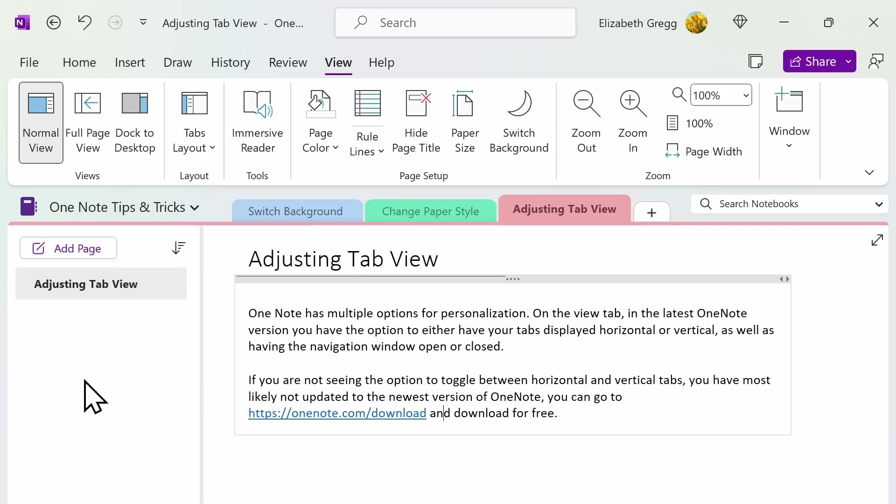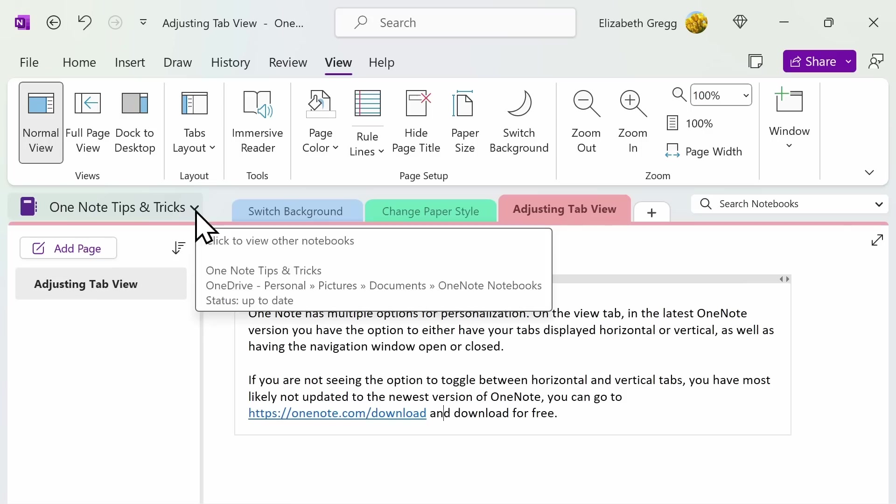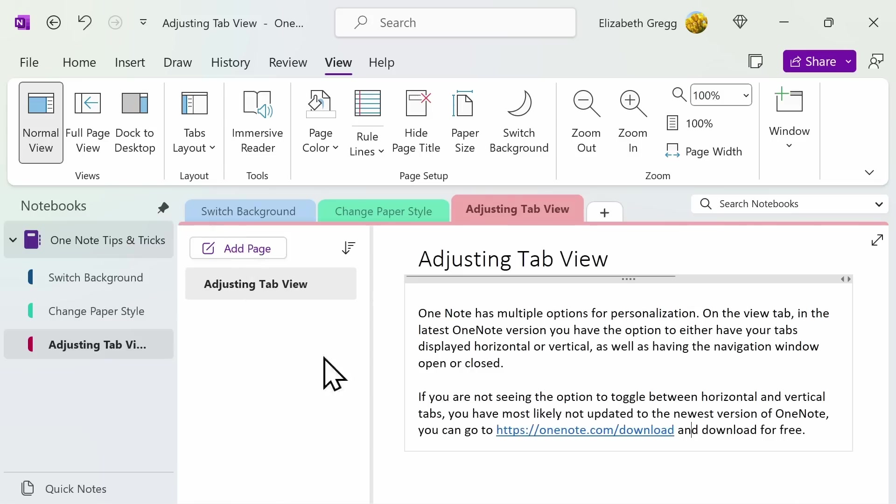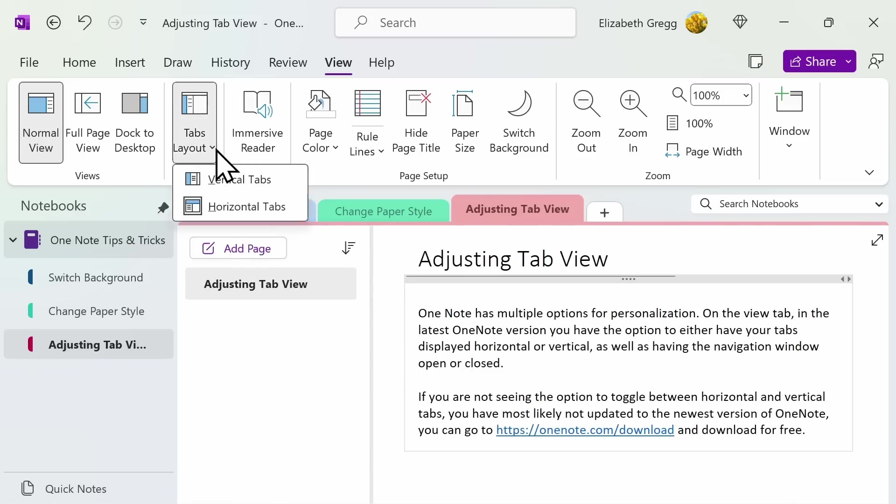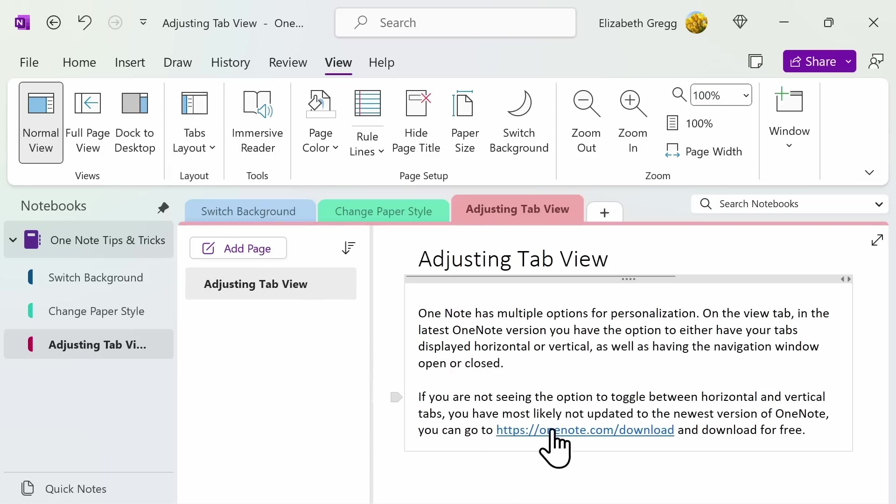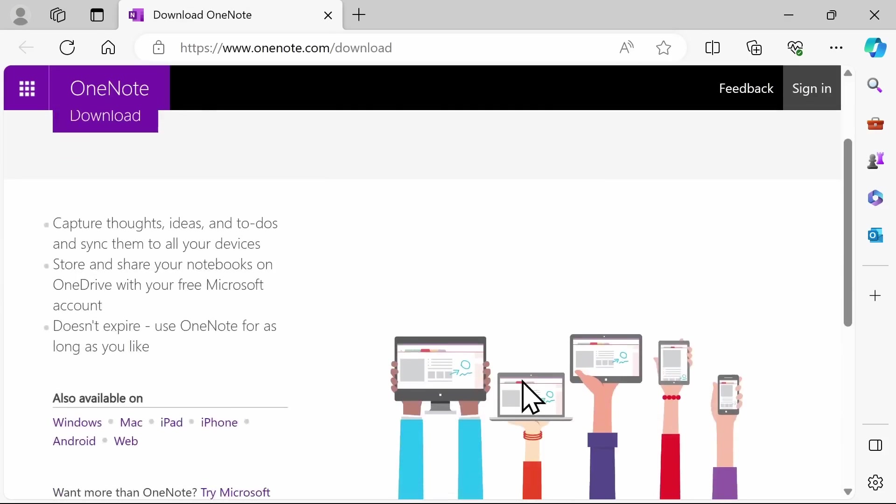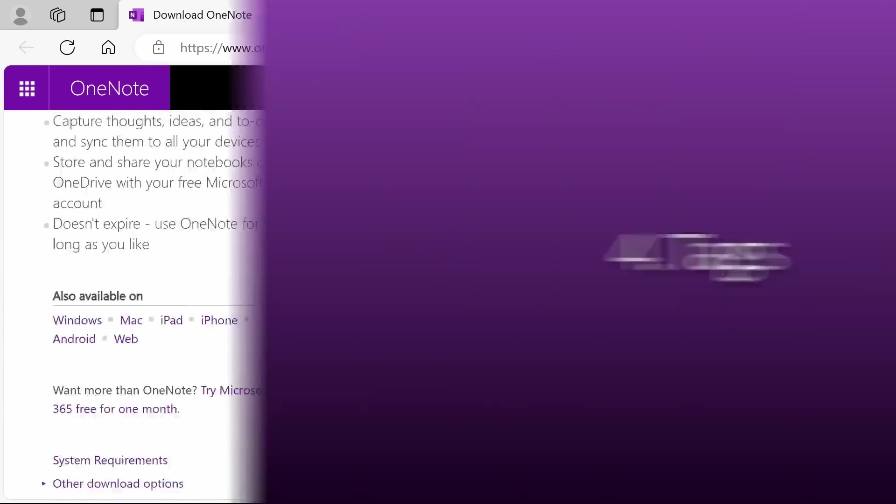Again, this is simply a personal preference. If you want the navigation tab open again, select the down arrow and then select the pin. If you're not seeing the option to toggle between horizontal and vertical, you most likely have not updated to the newest version of OneNote. You can go to OneNote.com and again download the newest app for free.